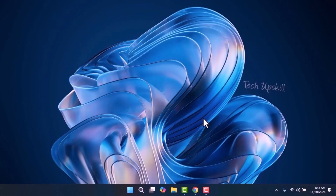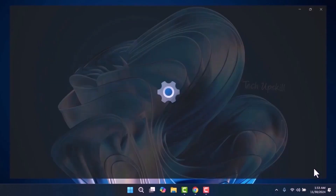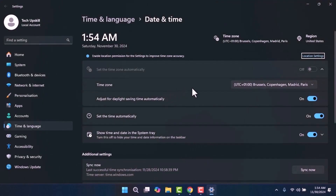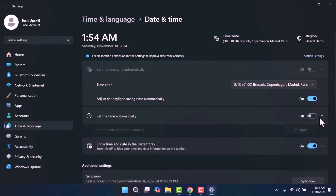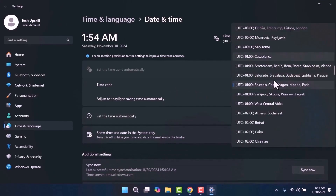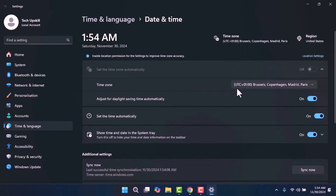The third step is to ensure your date and time settings are correct. Right click on the time in the taskbar and select Adjust Date/Time. Make sure the Set Time Automatically option is turned on. Additionally, verify that the time zone is correctly set to your country or region. This can help resolve any issues related to system updates.